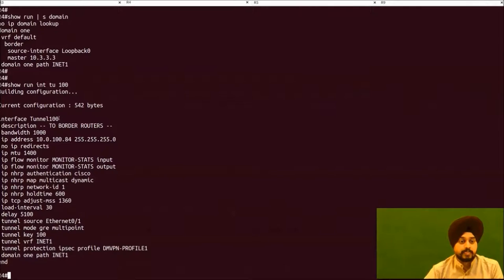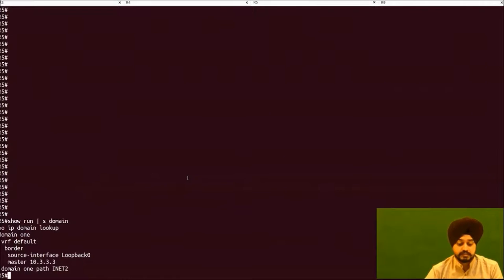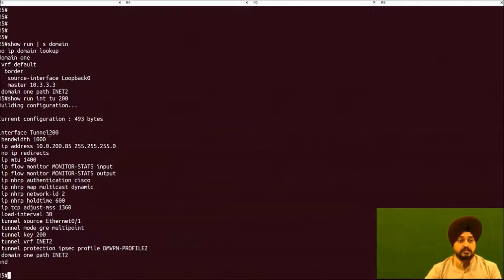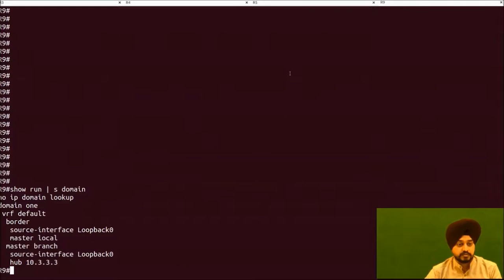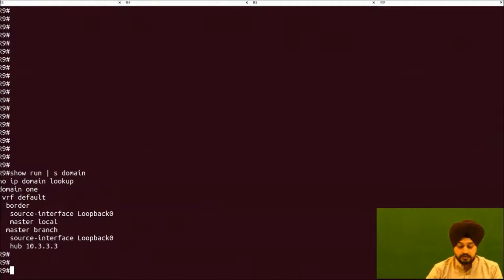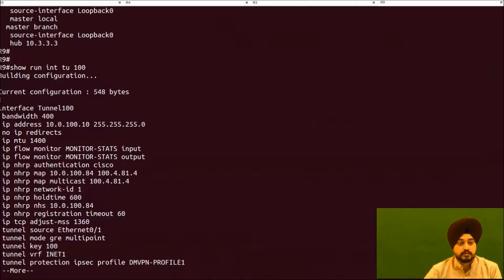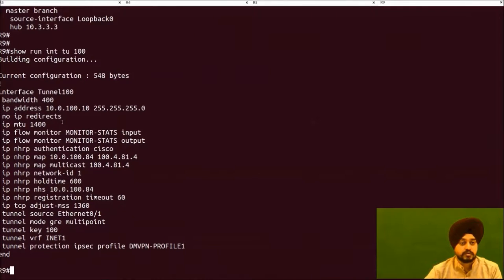R4 has DMVPN tunnel 100, assigned with the path name 'internet1'. Likewise, R5 has a similar configuration with DMVPN tunnel 200. Both tunnels — tunnel 100 on R4 and tunnel 200 on R5 — also terminate on the spoke site R9. On R9, we can see it is configured as both a border router and a local master, with tunnel 100 and tunnel 200 both present, and the hub master information configured.